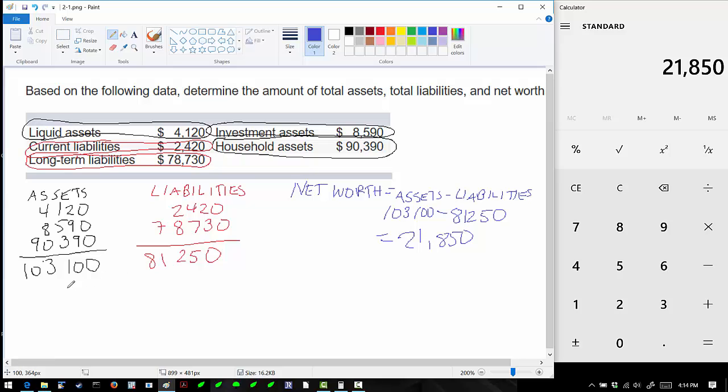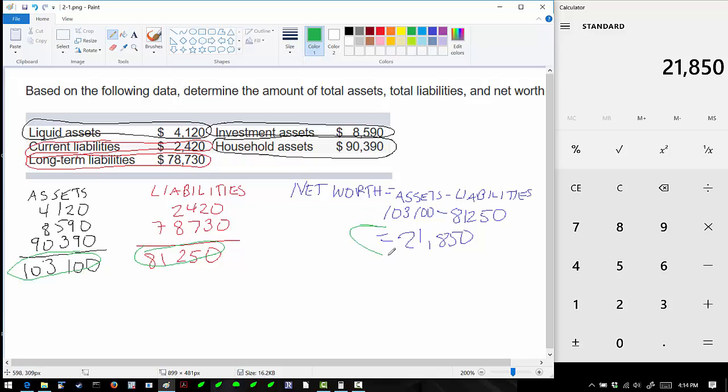To summarize, our assets are $103,100, our liabilities are $81,250, and our net worth is $21,850.